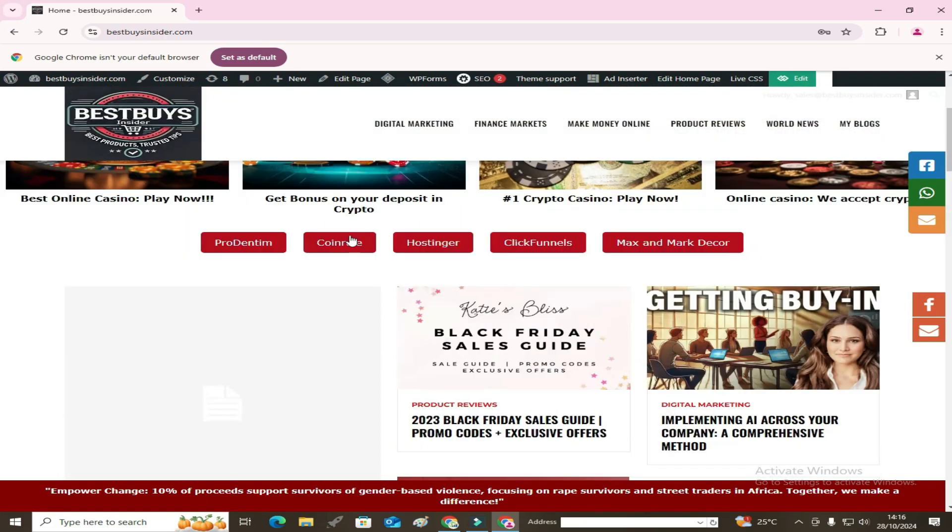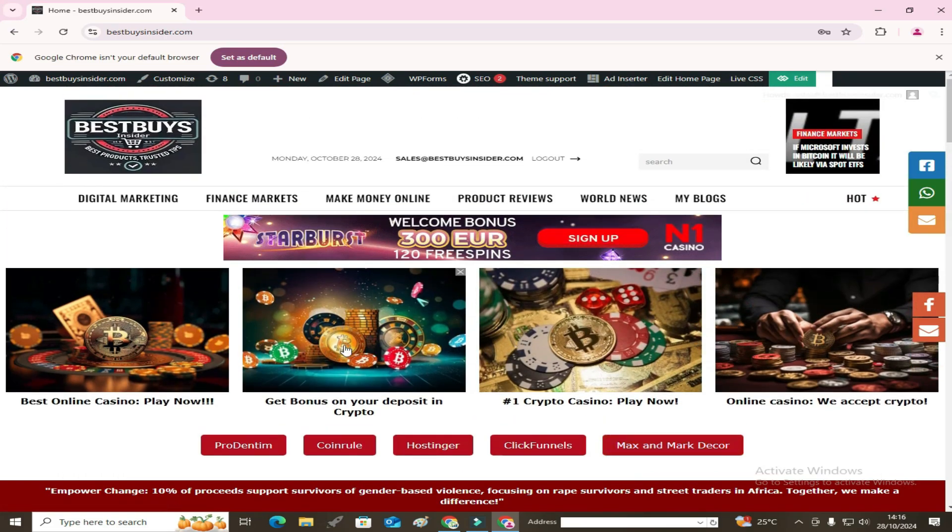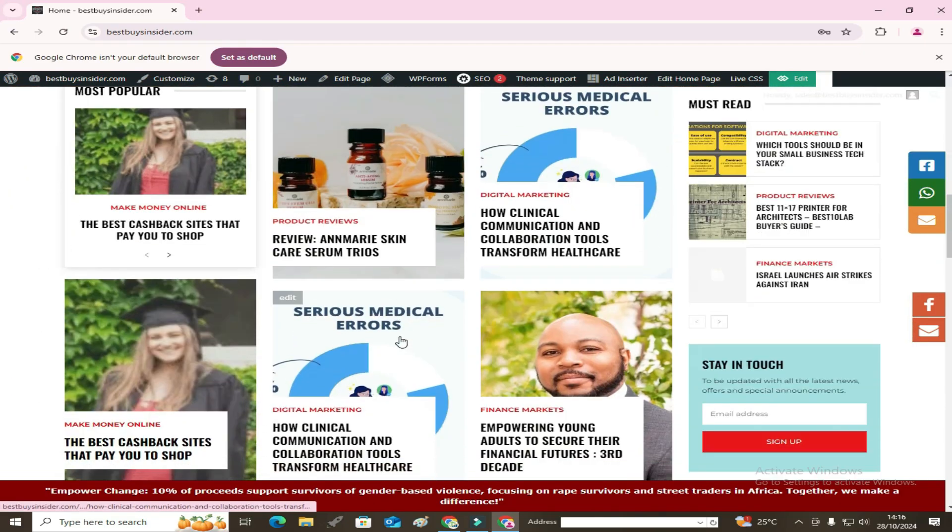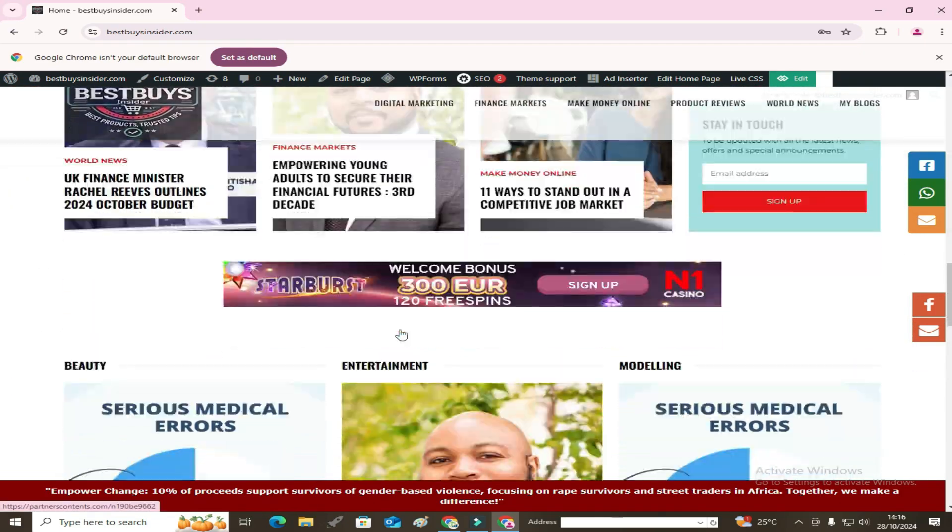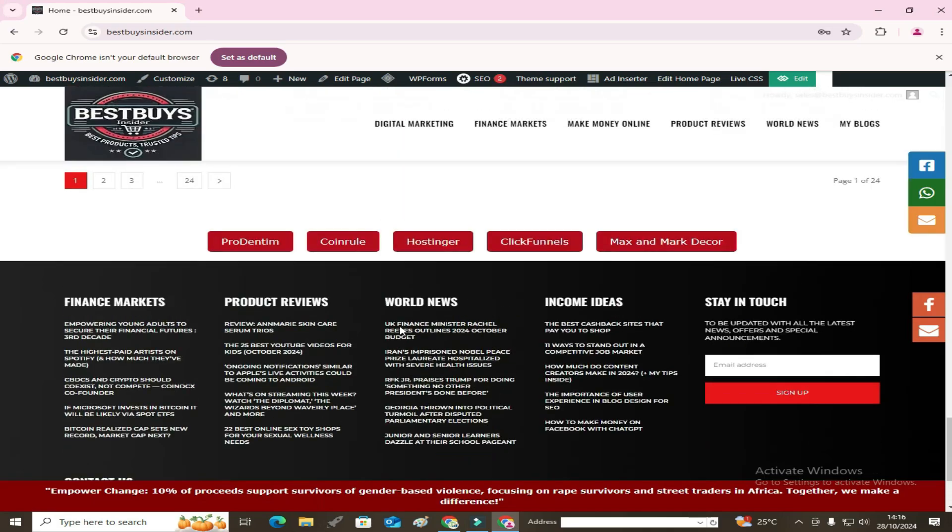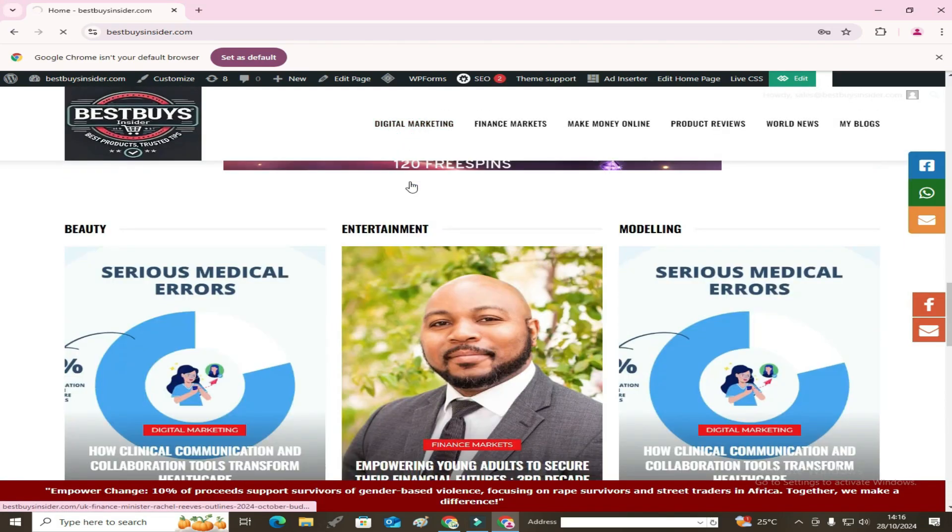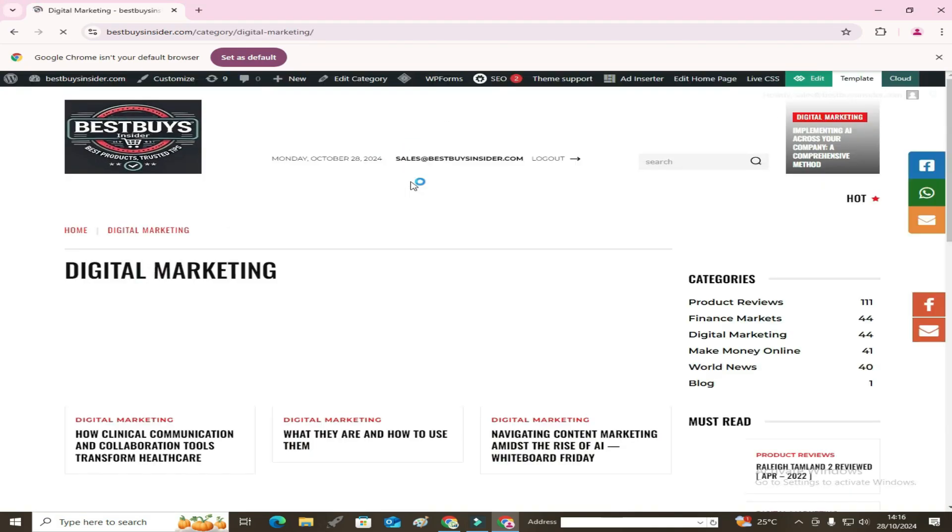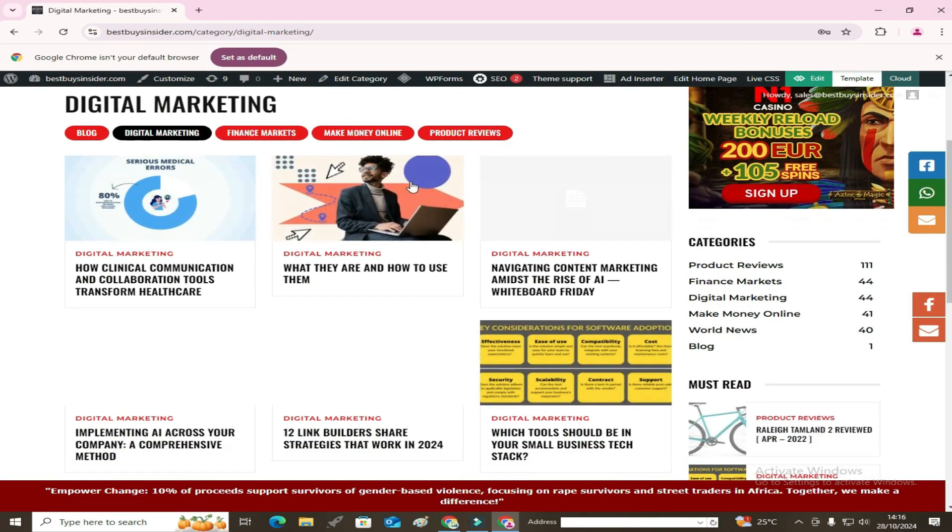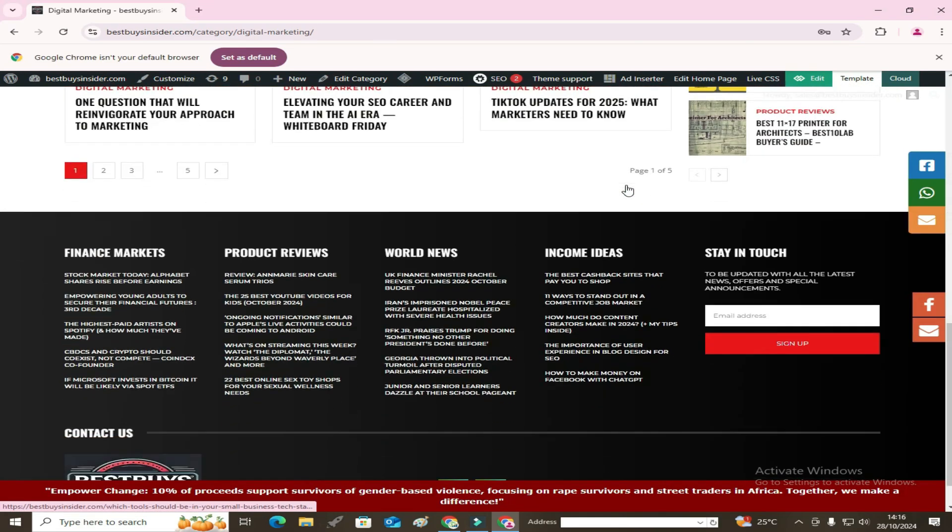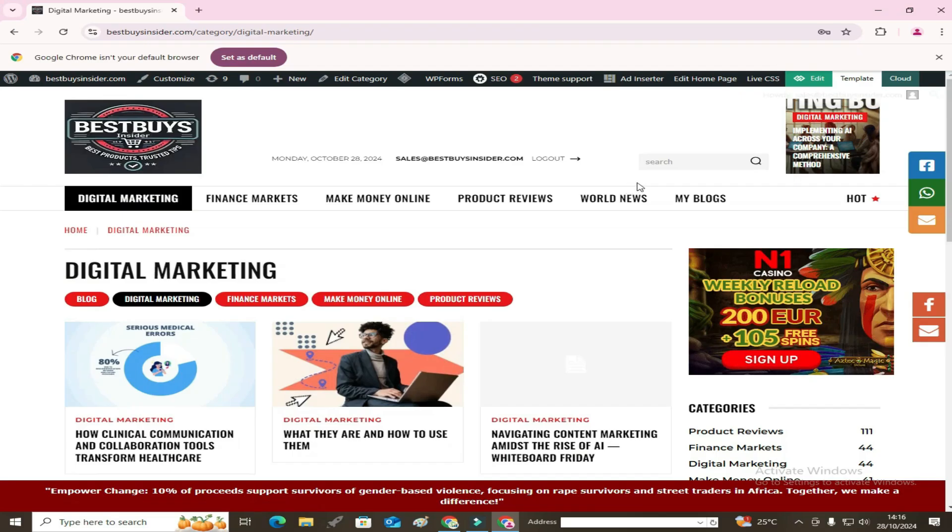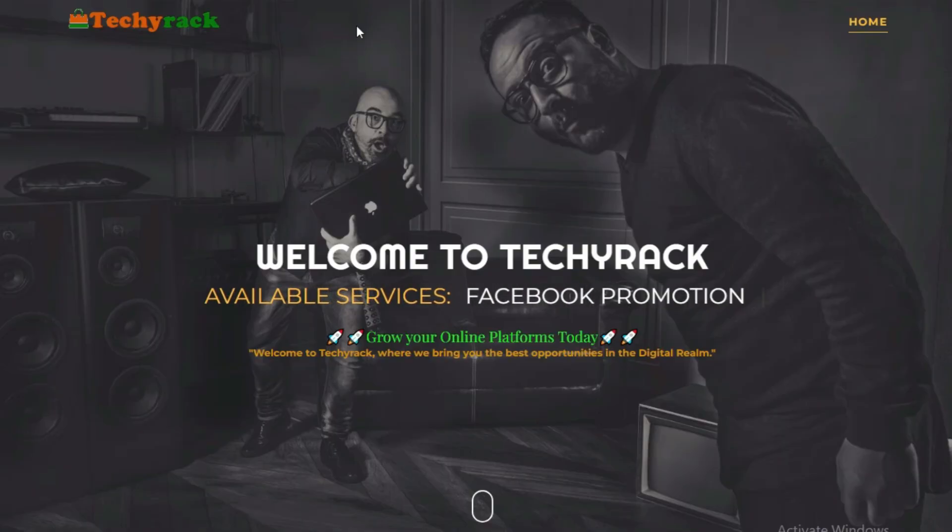And these autoblogs are perfect for anyone wanting to create an extra stream of income without dedicating hours to it daily. It's ideal for passive income, giving you the freedom to earn while focusing on other projects, jobs, or just enjoying your day.